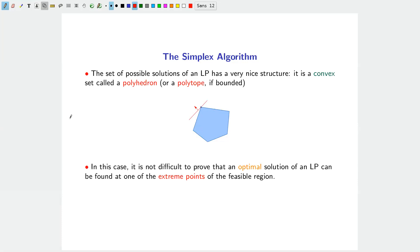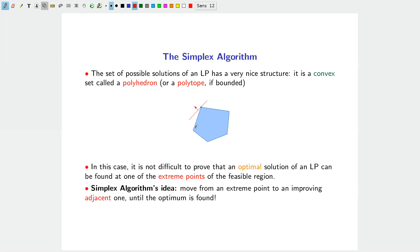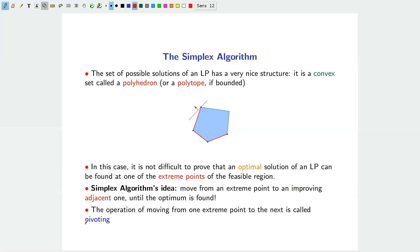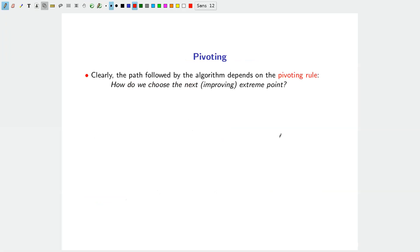If you want to maximize or minimize a linear function over this feasible region, intuitively you push the objective in a direction until you still intersect the feasible set. An optimal solution can be found at one of the extreme points — the corner points — of the feasible region. The simplex algorithm starts at an initial feasible extreme point and moves to an improving adjacent one until the optimum is found.